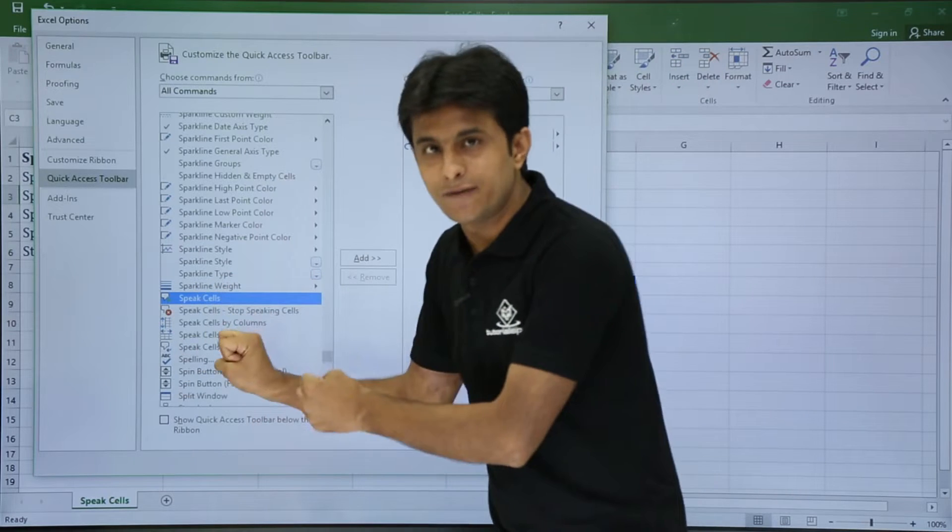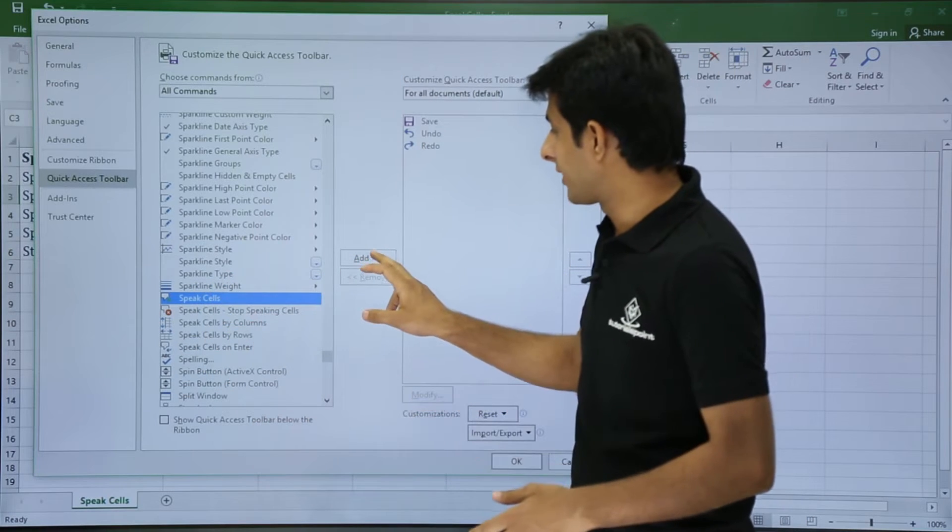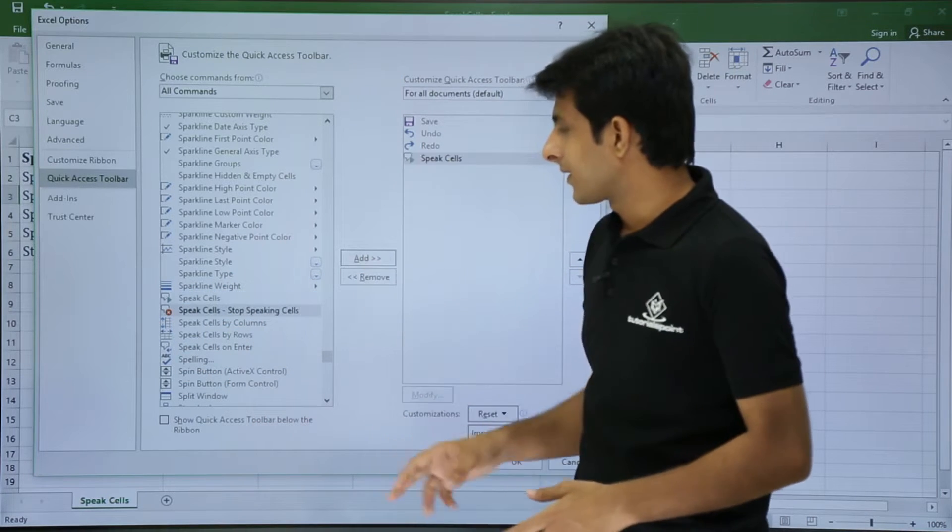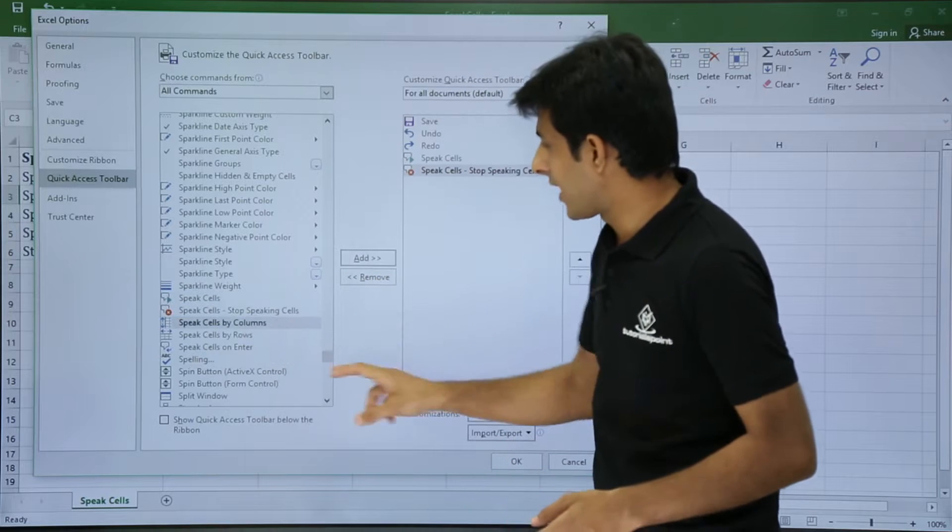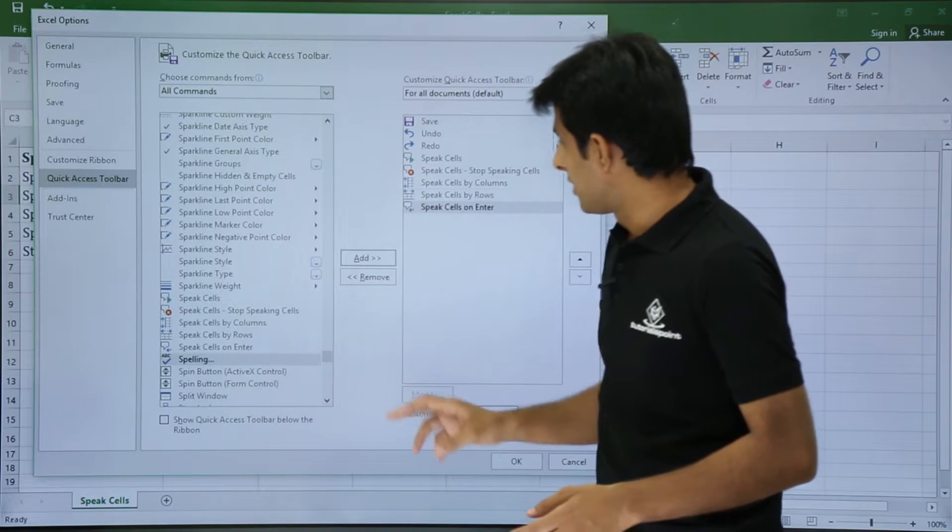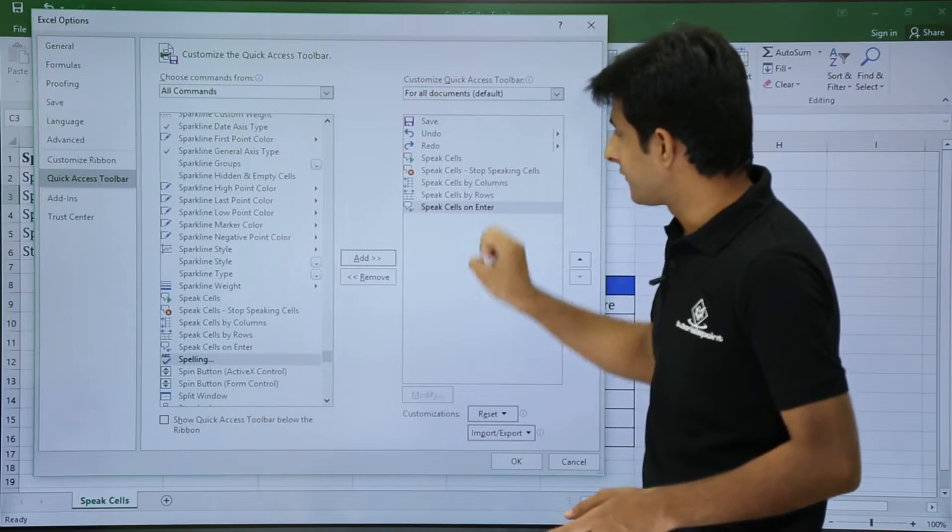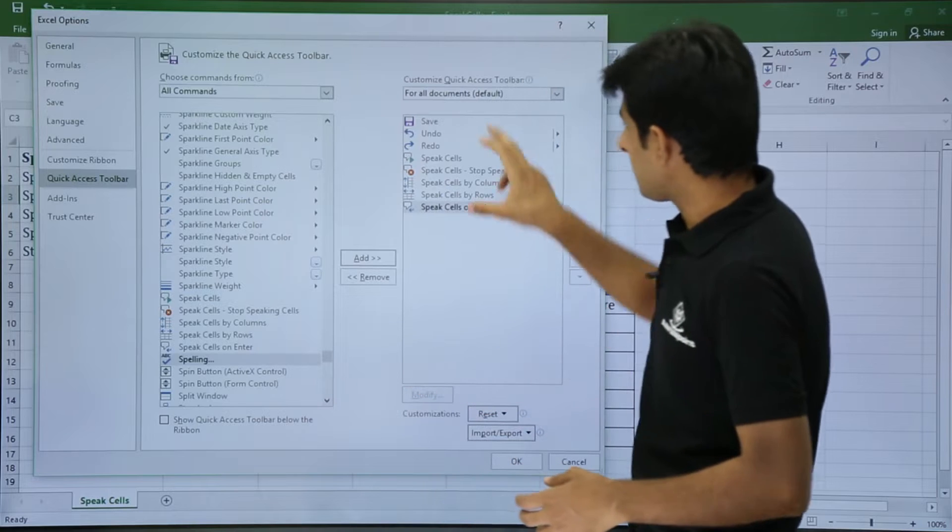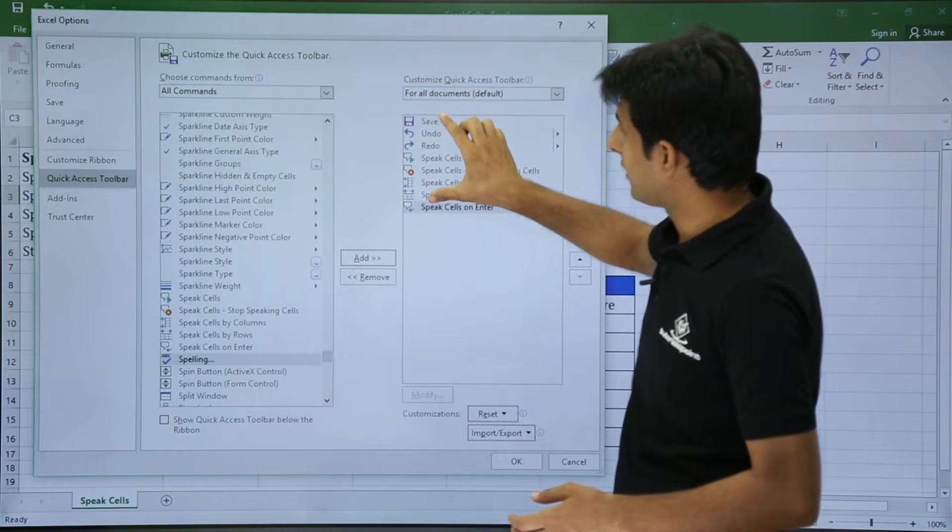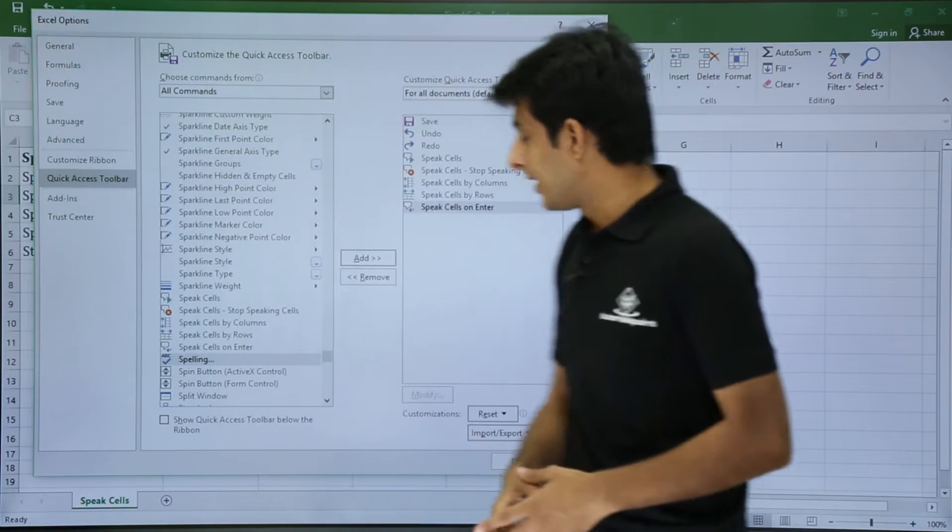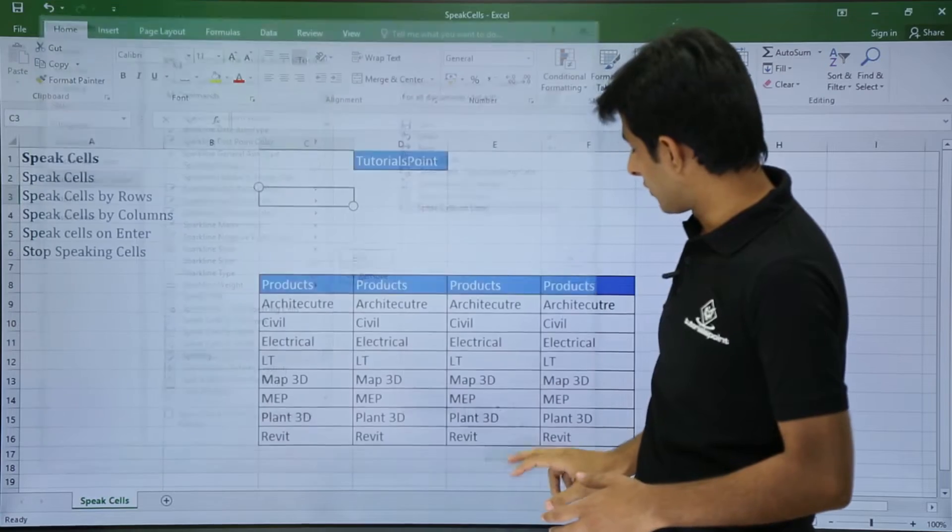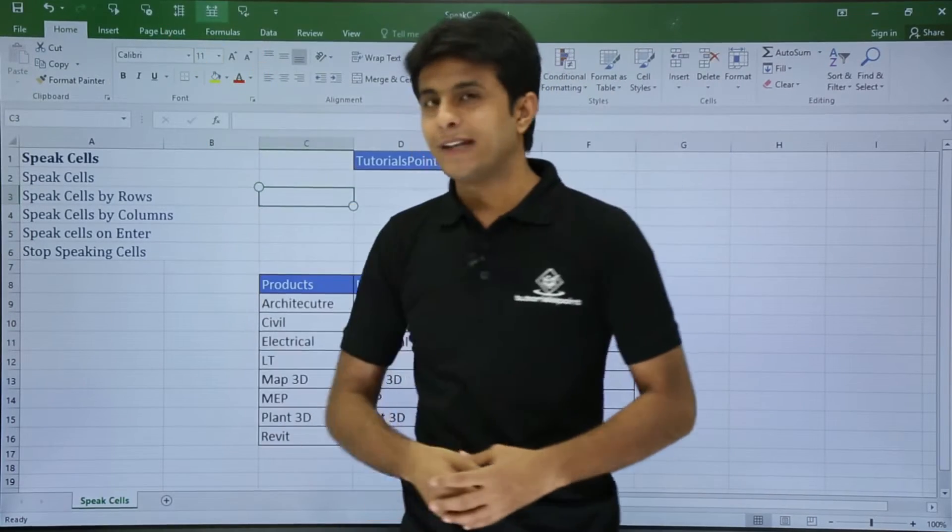First, I will take all the five options on the Quick Access Toolbar by clicking on Add. The cursor goes to the next place. I will click Add, Add, Add, Add. So you see all the five options are added. These options will be present in the Quick Access Toolbar at the top. Once I click on OK, you see all the five options are added.